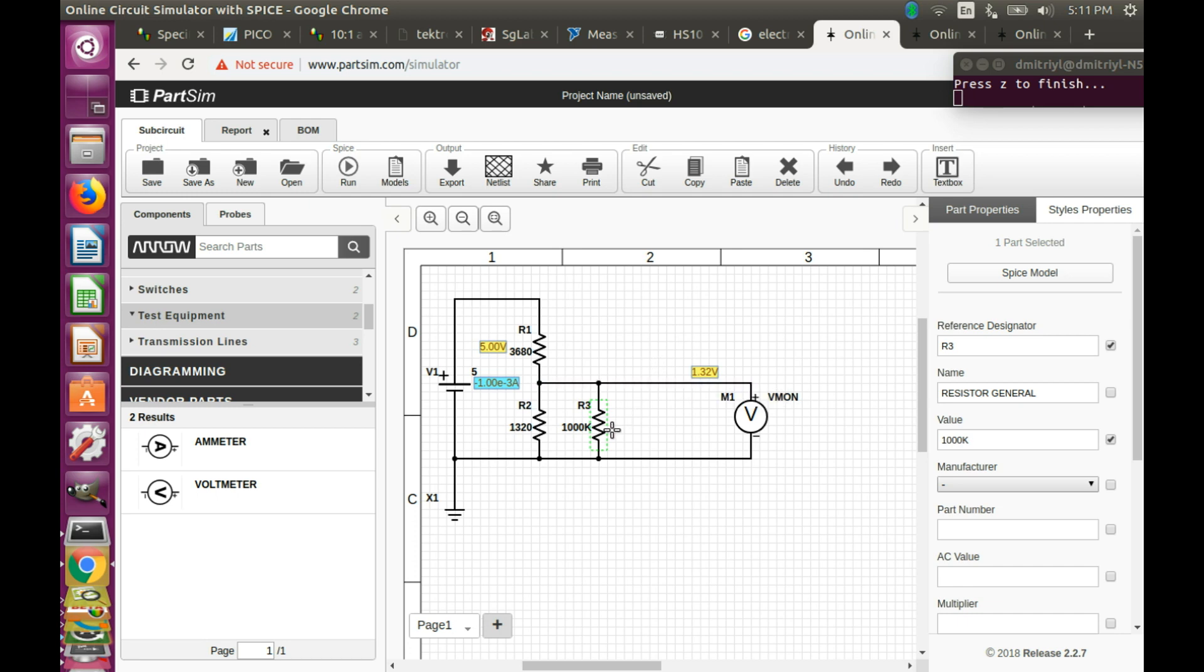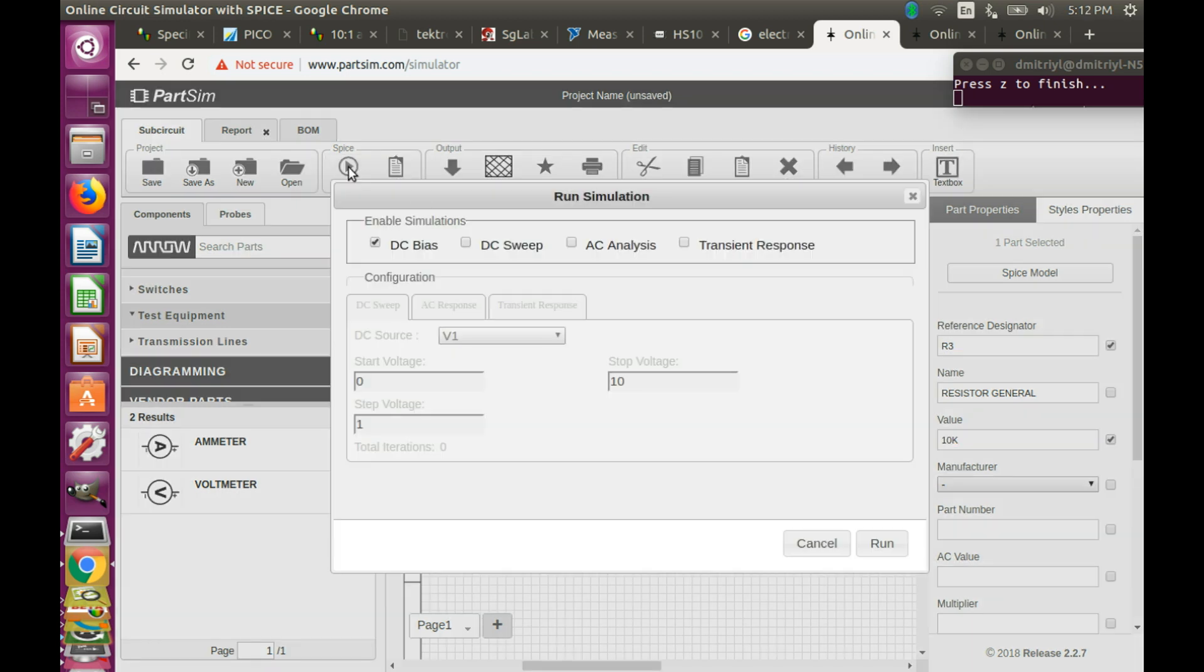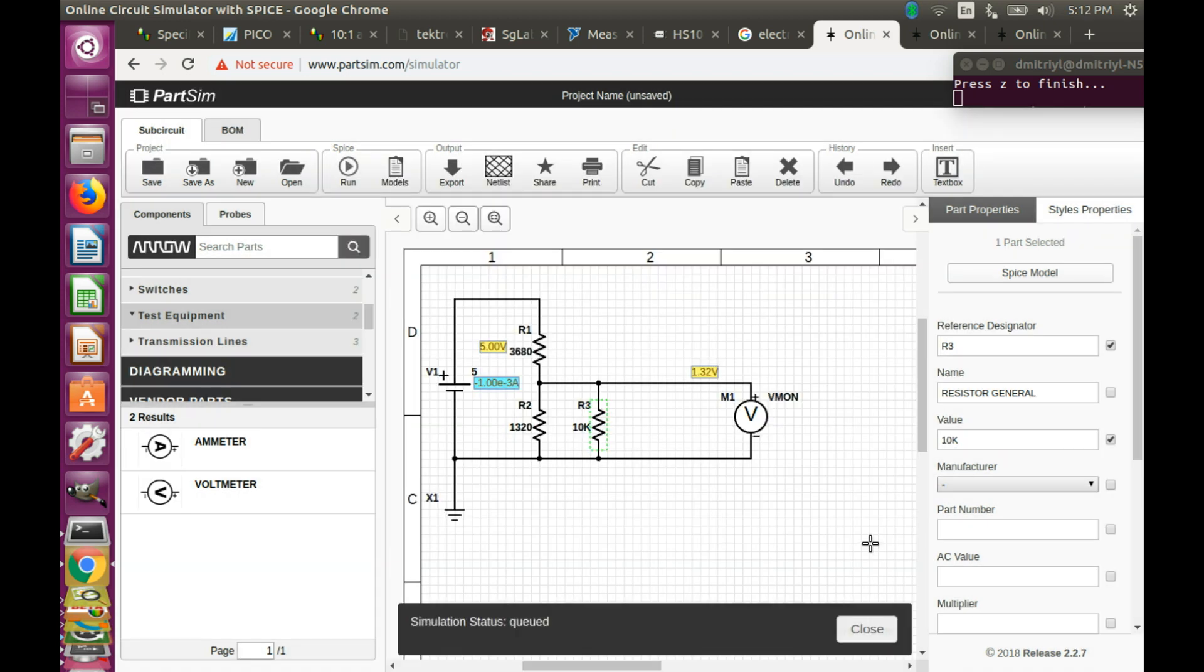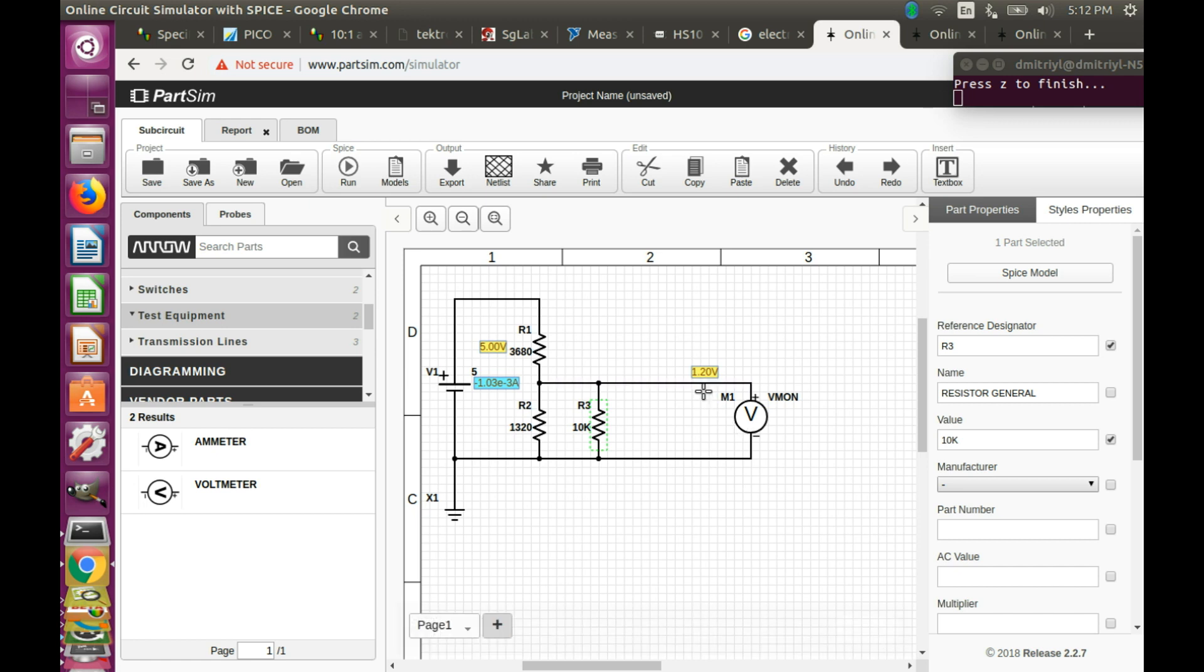However, if we put a 10 kilo ohm resistor instead of a 1 mega ohm, and repeat the simulation, we are going to get 1.2 volts, about 10% lower than we had before.